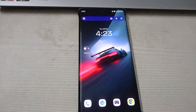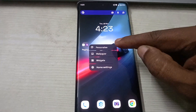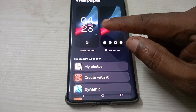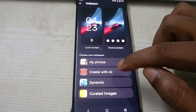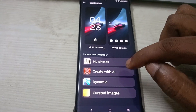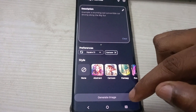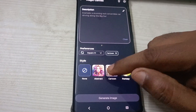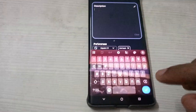The fourth thing I want to tell you is how to change the wallpaper. Press and hold on the home screen and click on wallpaper. Click on the wallpaper option and you can choose from your photos or create one with AI. I'll be trying the AI option. To generate an image, you need to give a description.